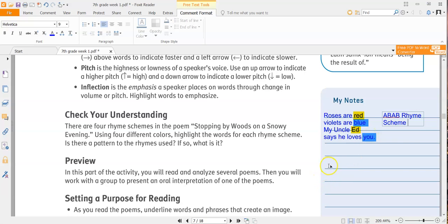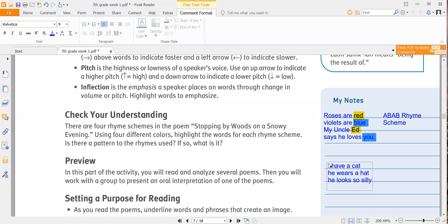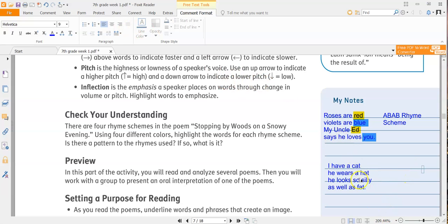Now let's say that the rhyme scheme was like the one we have now. I have a cat. He wears a hat. He looks so silly, as well as fat. So I have this little ditty that I just made about my cat. So I have the same rhyme scheme as the poem above. And what I'm seeing here is I have an A because I have hat, a cat. Hat is another A because it rhymes with cat, right? So I have AA so far.